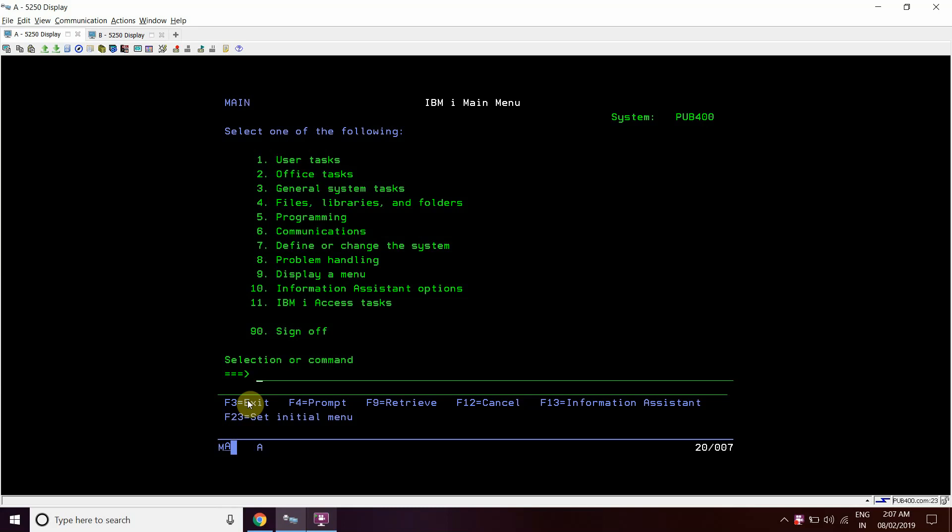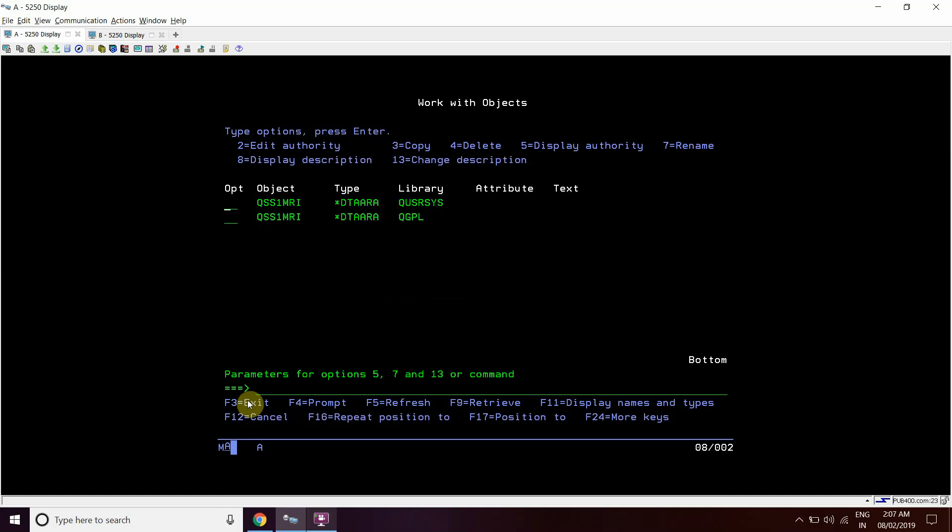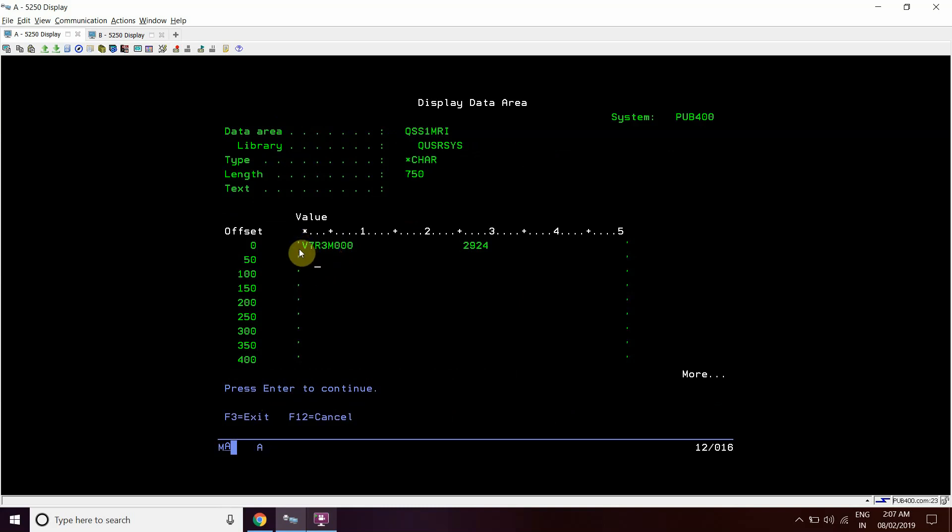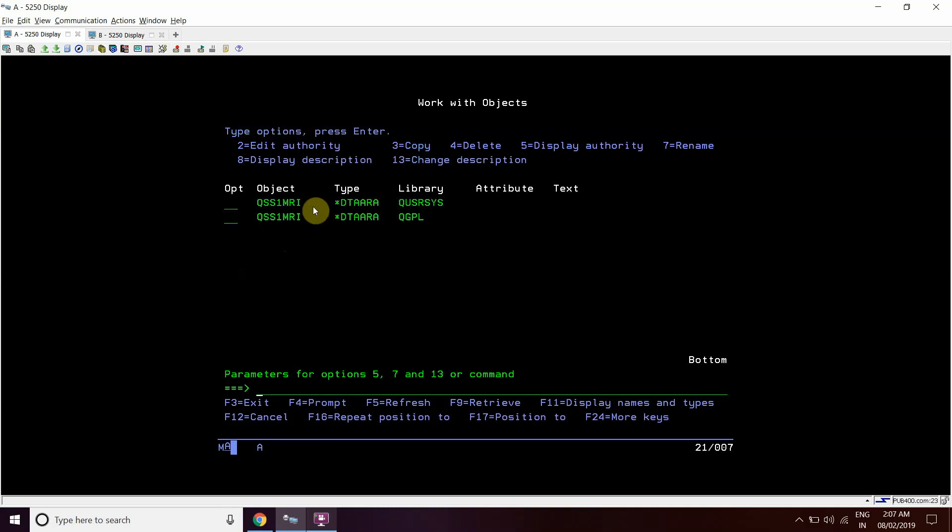So for IBMI, the first thing will be this data area which is actually present in QGPL. QUSER SYST is also present here but it's always present in QGPL. So if we do the DSP DTA array here, we can see that first 6 digits of this data area tells us the version of the OS installed on this I series. That is IBMIOS, so V7R3M0. So the version of OS installed is V7R3M0. So we can use this data in CL as well to find out the version of the OS here.